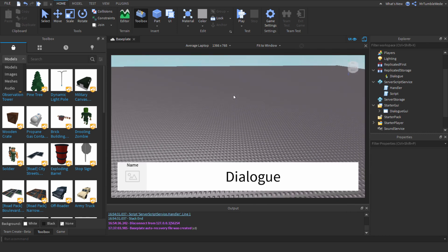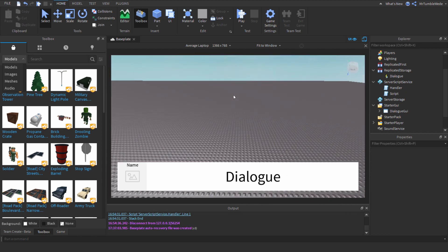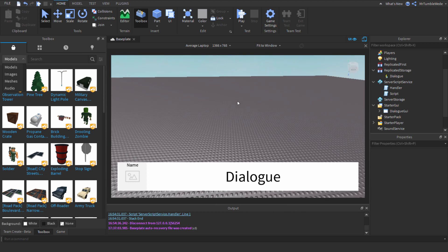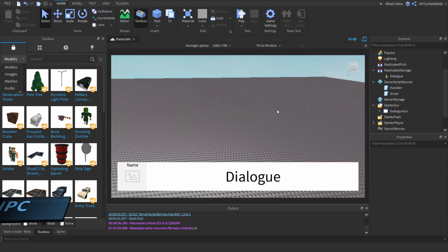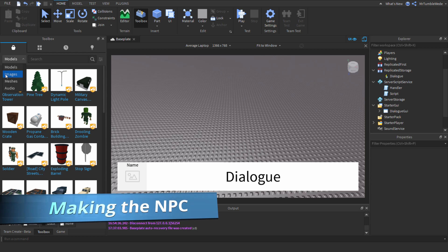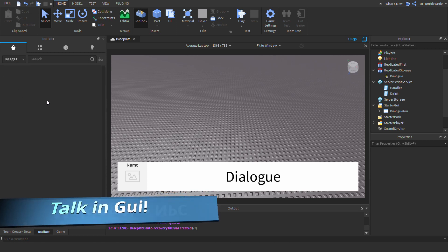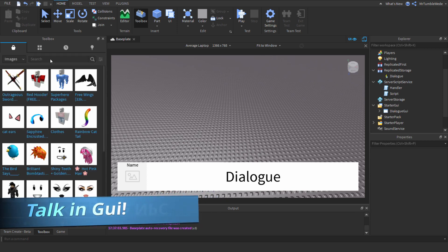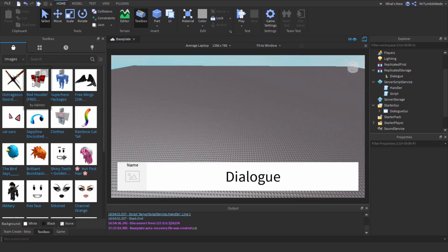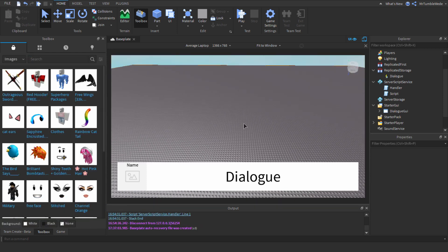If you haven't already, you should go to my other previous video first. Right now we're going to be doing the NPC thing. Let's go to images — if we just search up, let's just do this red hoodie guy.